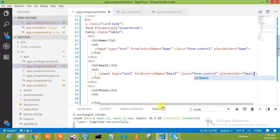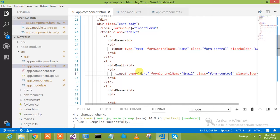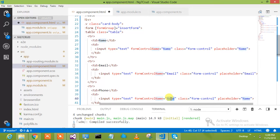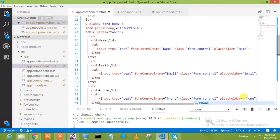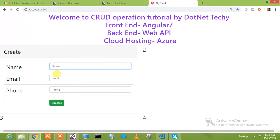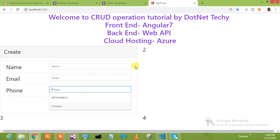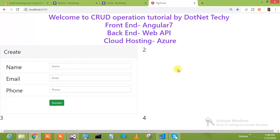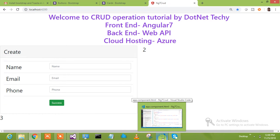We'll copy this and put it in the email section, changing the formControlName to 'email'. Now let's do it for phone as well — we'll paste it again and set the formControlName to 'phone'. One part is done, nice.